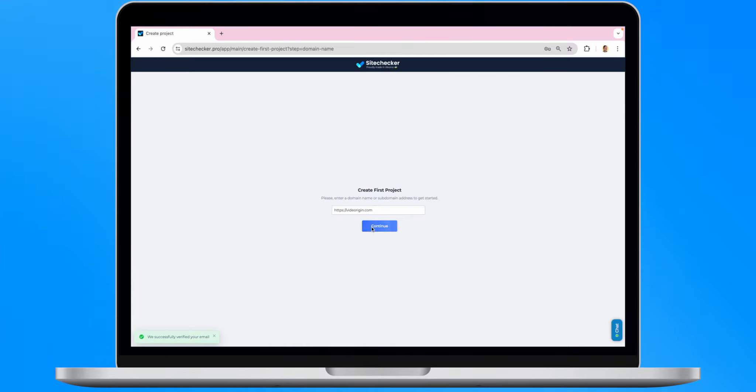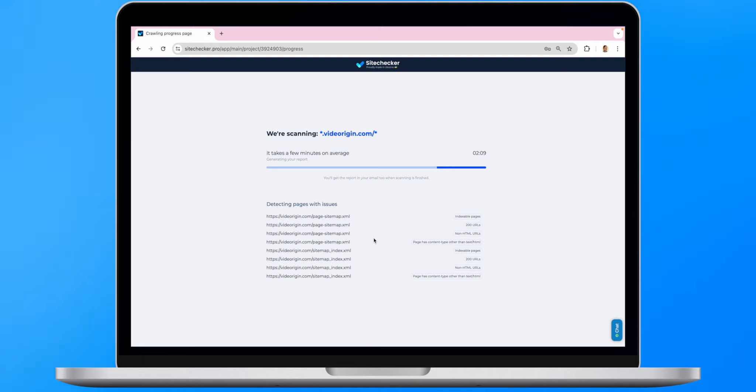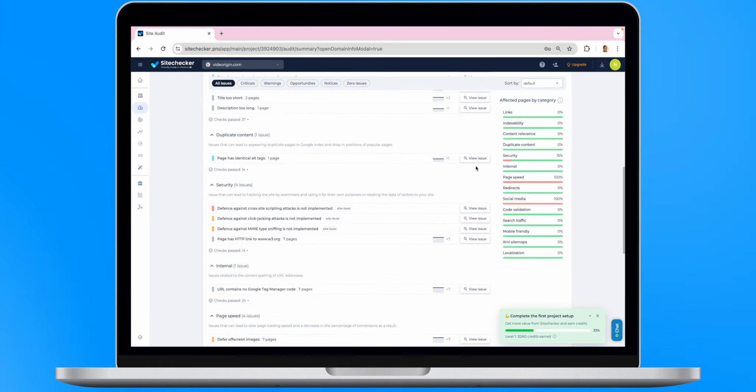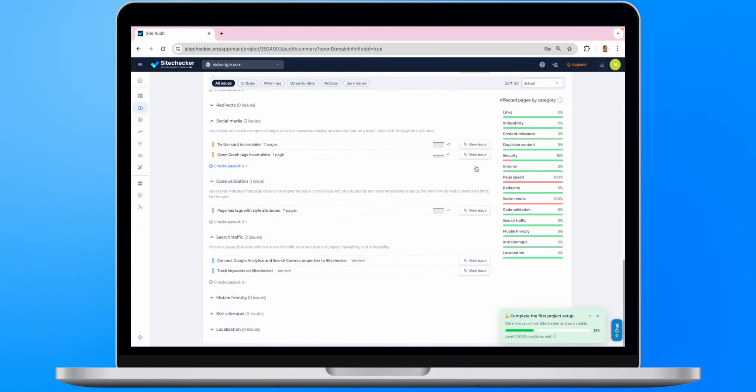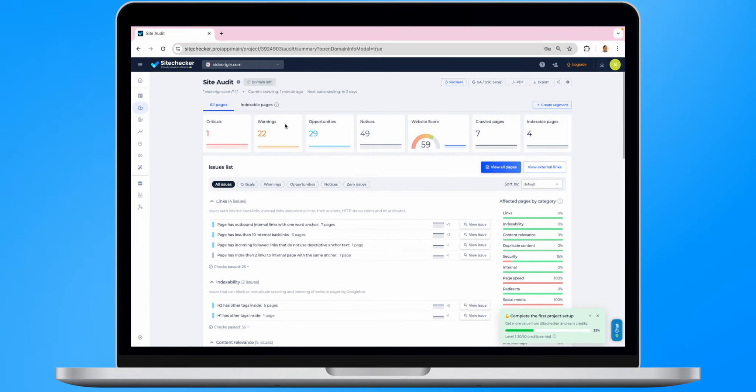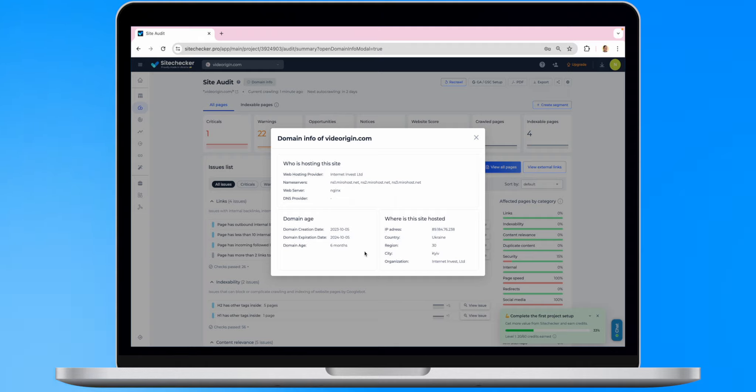After the scanning of your domain is completed, you will get a full SEO report with all the main issues your domain has. Right on the top, you will find a button Domain Info. Here, you can access the info about your hosting and your domain age.